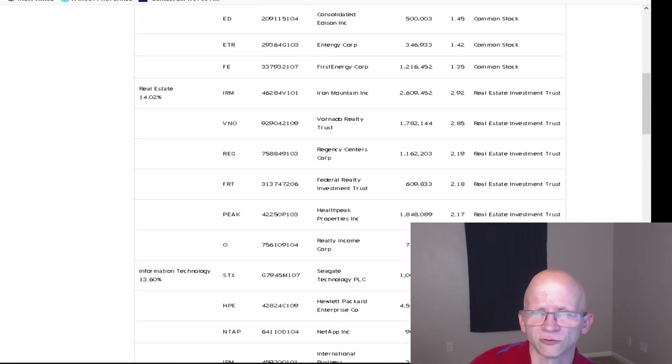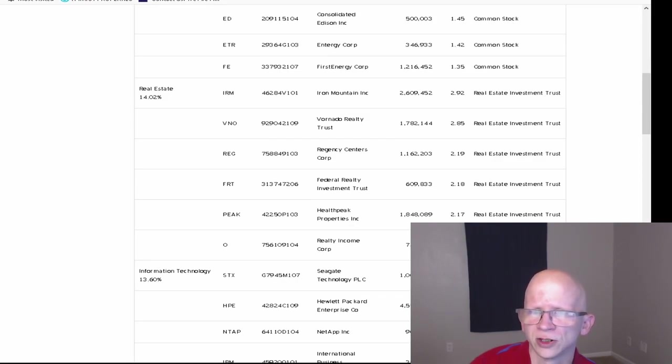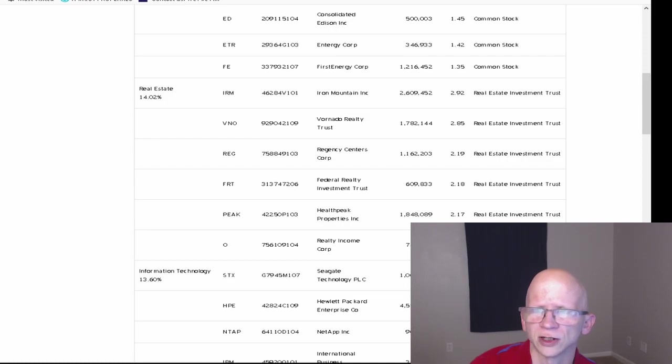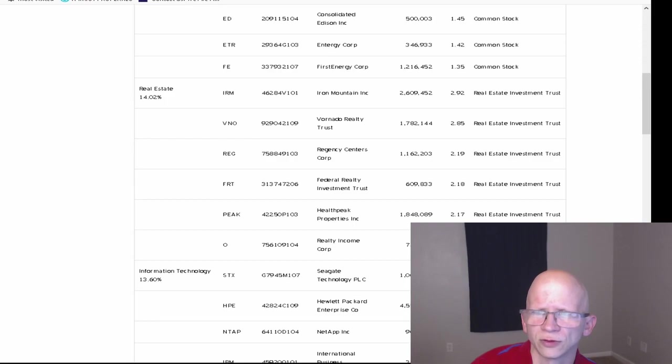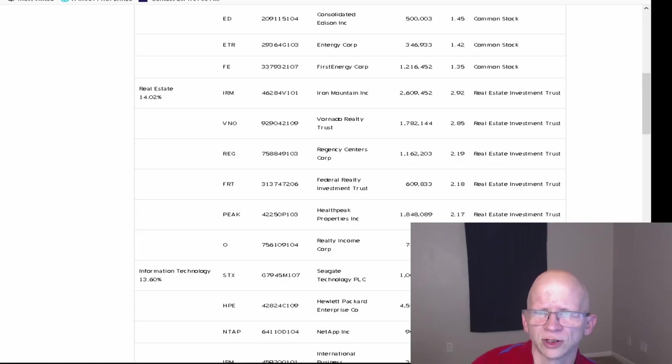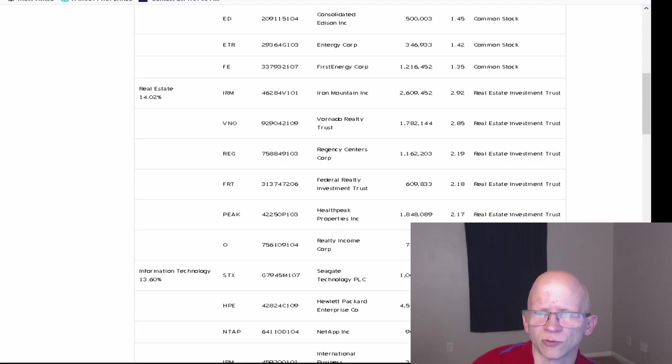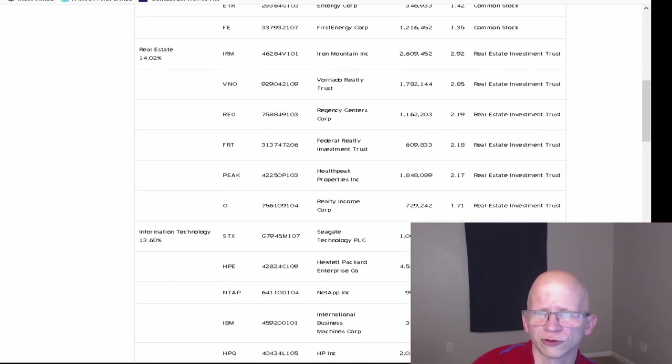The next biggest one is Real Estate. These are all in REITs or Real Estate Investment Trusts. The biggest one is Iron Mountain at 2,609,452 shares at 2.92%. They have Vornado Realty Trust at 1,782,144 at 2.85%. Regency Centers Corporation at 1,162,203 at 2.19%. Federal Realty Investment Trusts at 609,833 at 2.18%. Health Peak Properties at 1,848,089 at 2.17%. And Realty Income Corporation at 729,242 at 1.71%.